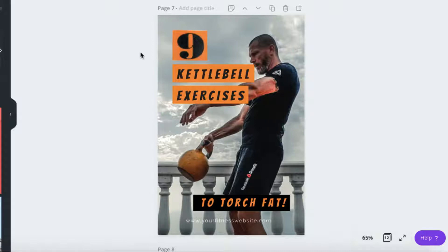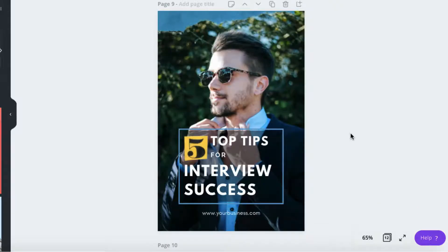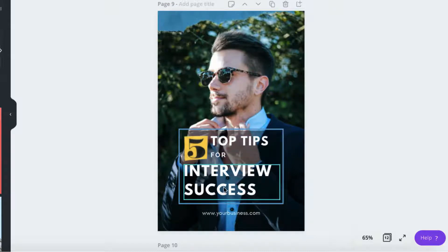Try to use your text to convey the benefits of clicking through to watch your video pin. For instance, in this one here, my audience can expect nine kettlebell exercises and the benefit is to torch fat. Or take this pin — in a nutshell, my video pin is about five top tips for interview success. So these are really benefits-driven video pins.